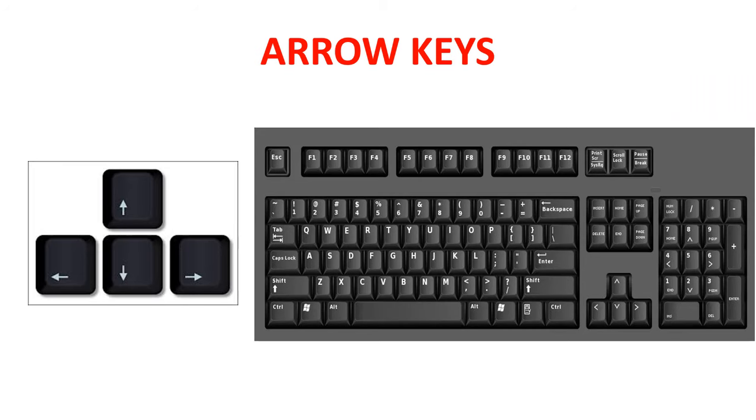Arrow keys. Arrow keys help to move the cursor on the screen. There are four arrow keys on the keyboard.